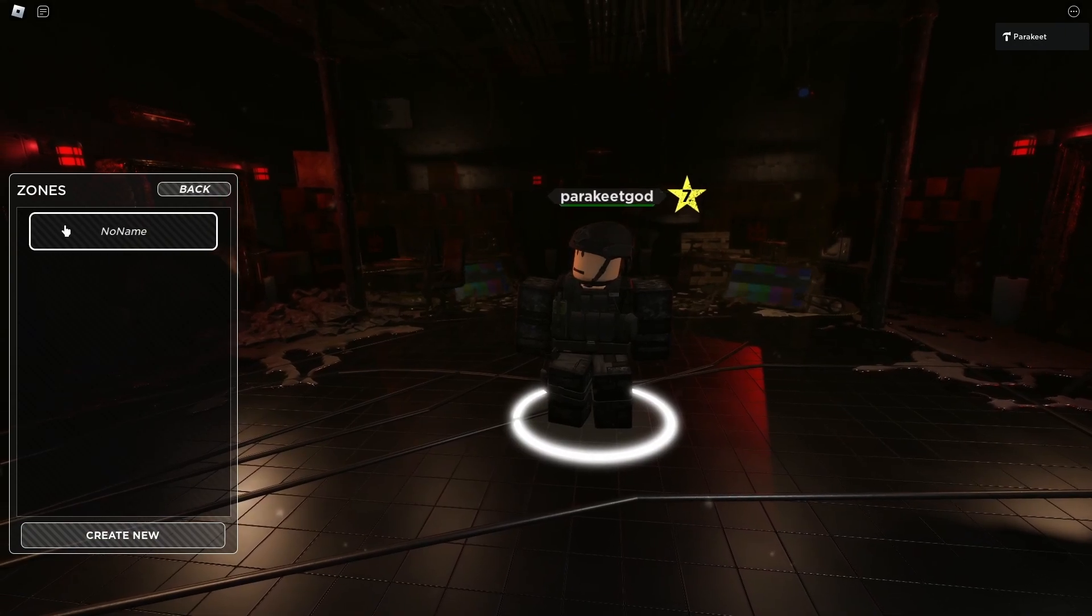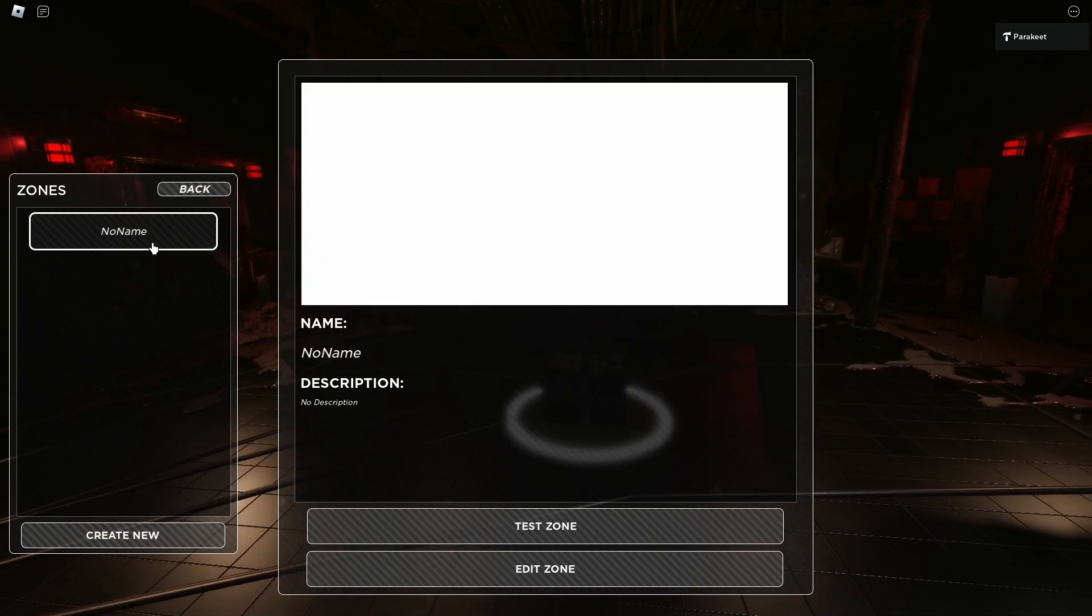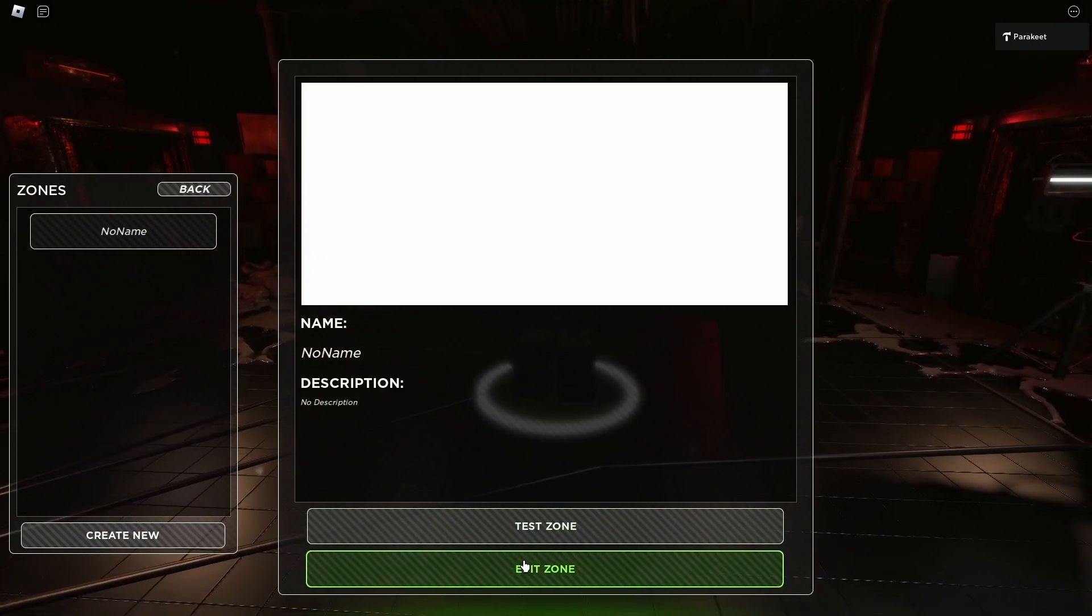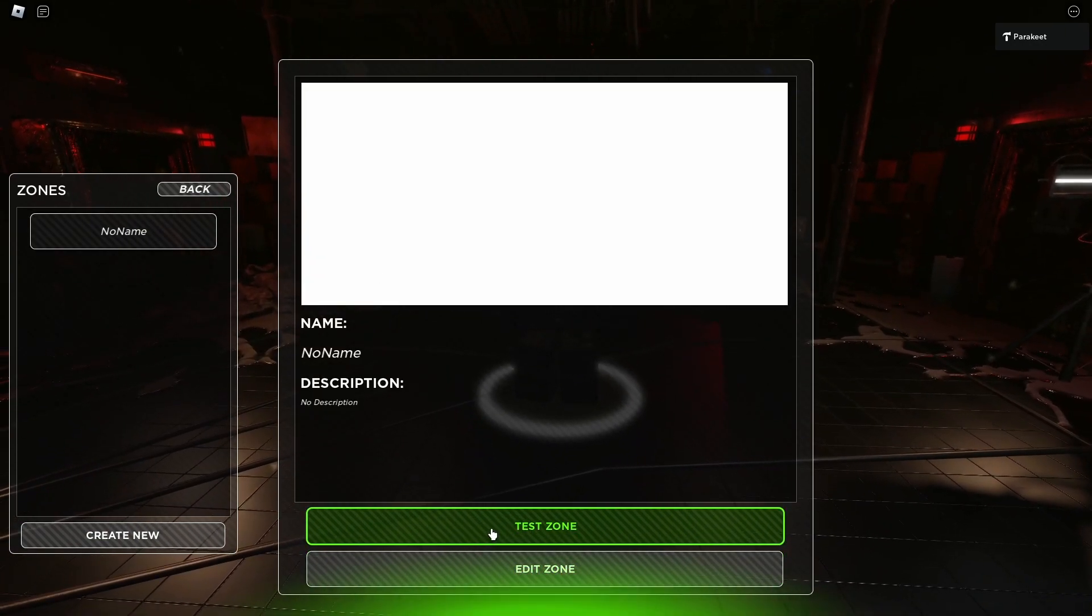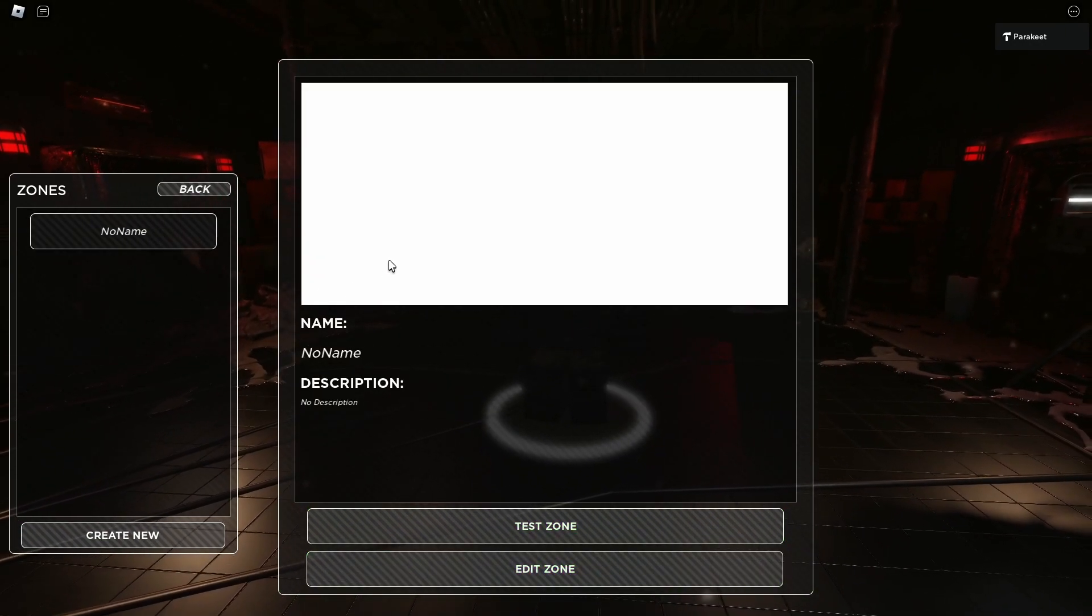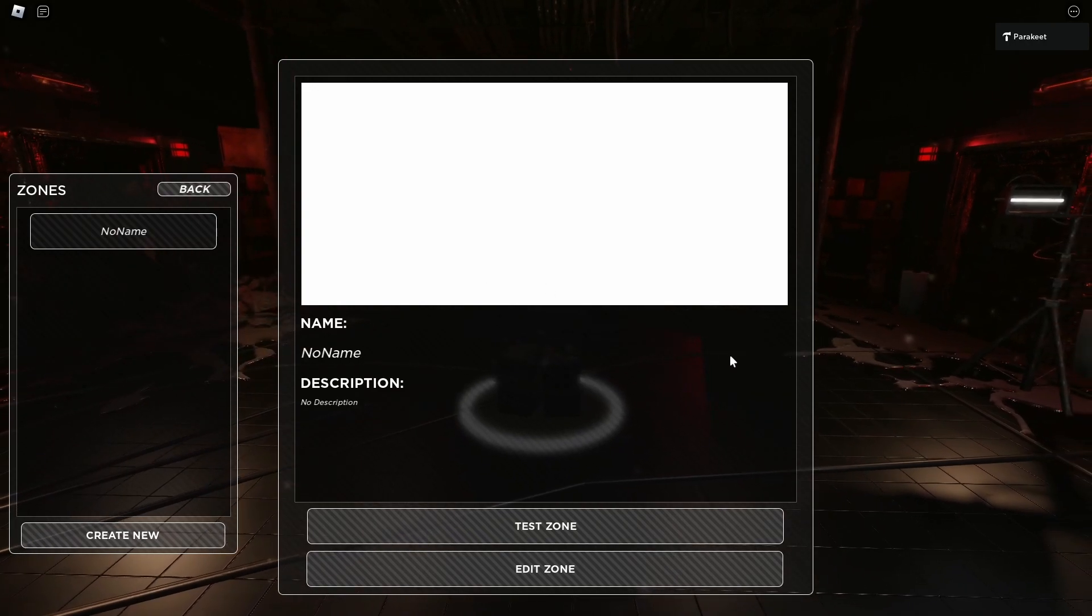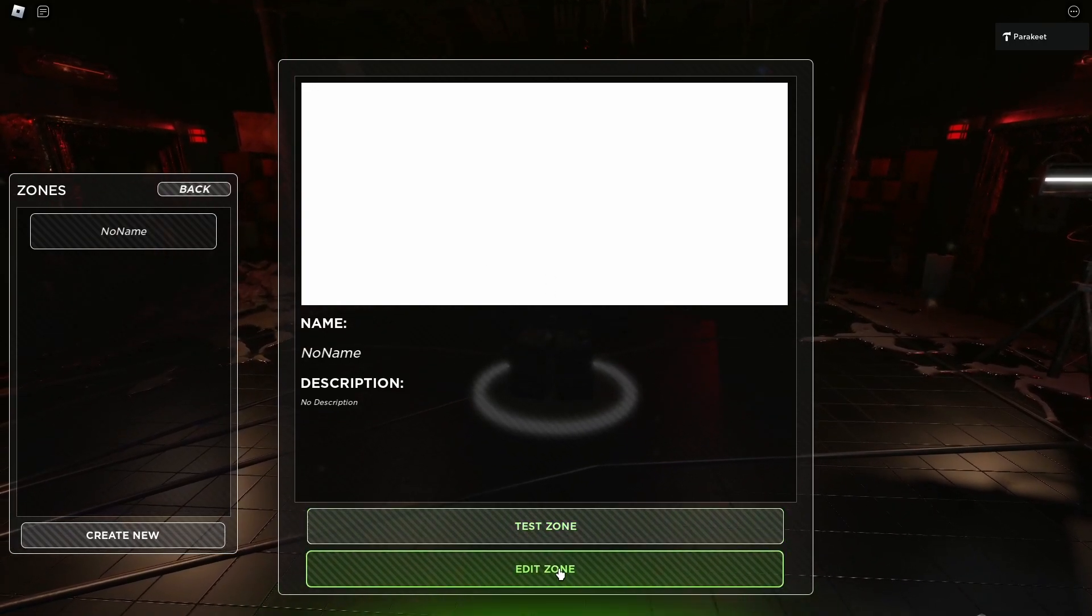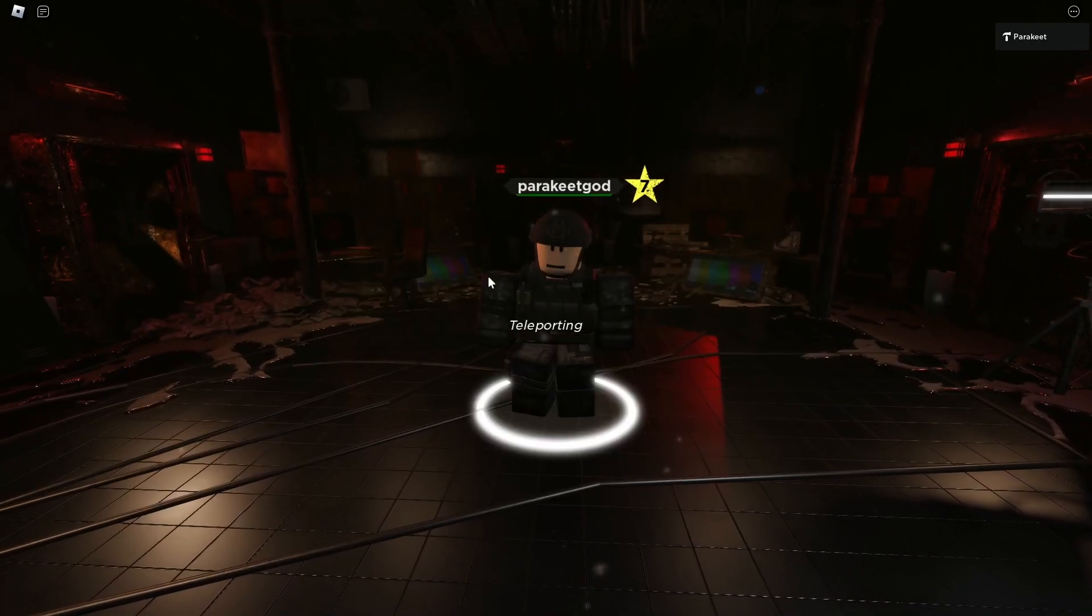That will add a zone here, in which case you can either test it or edit it. Since right now there is nothing here, we cannot test it, so let's go to the edit place.